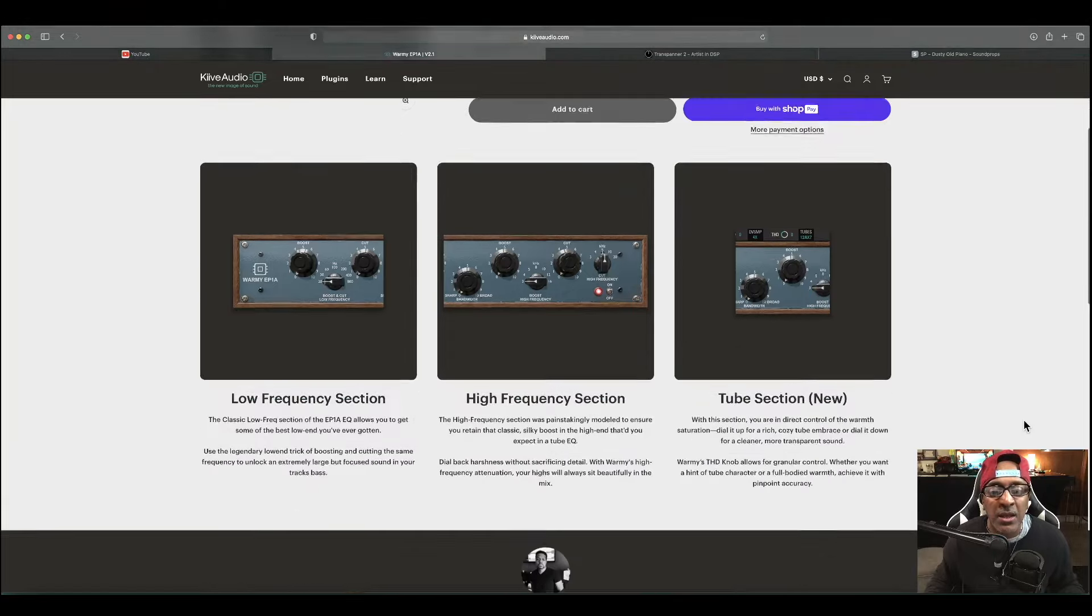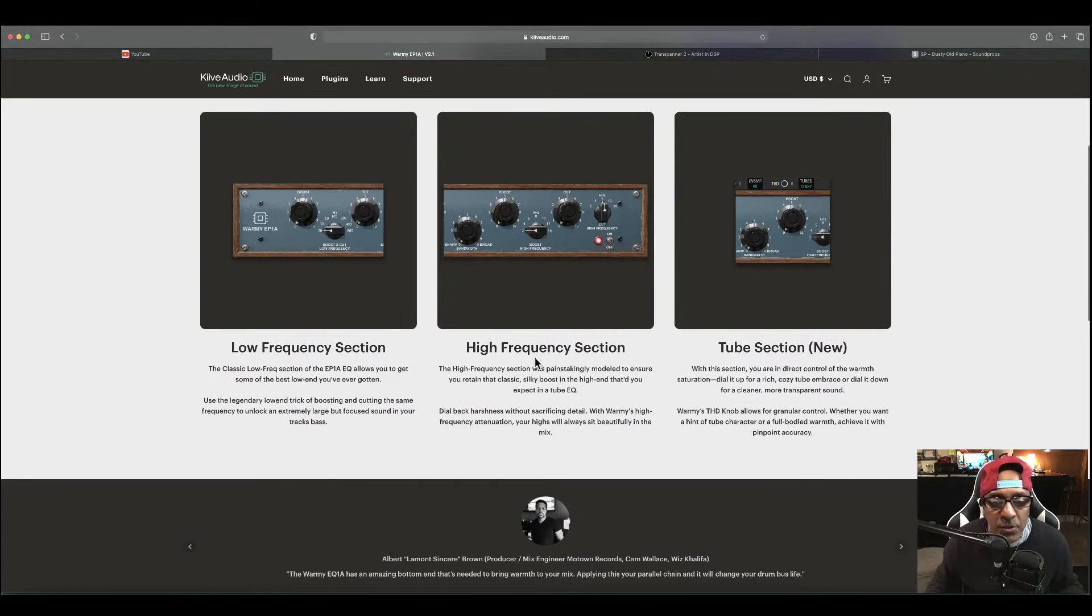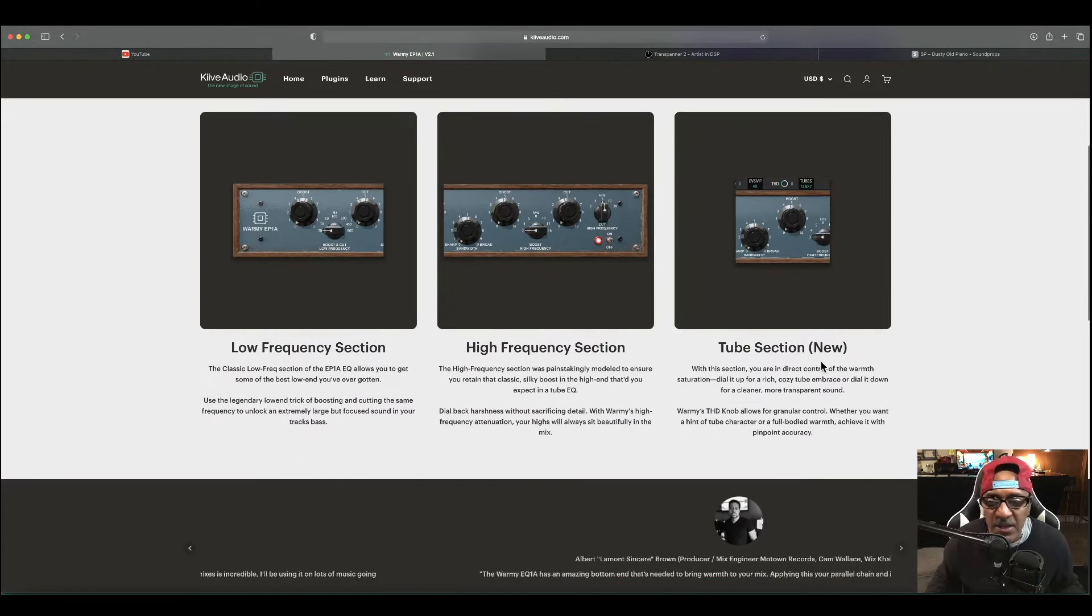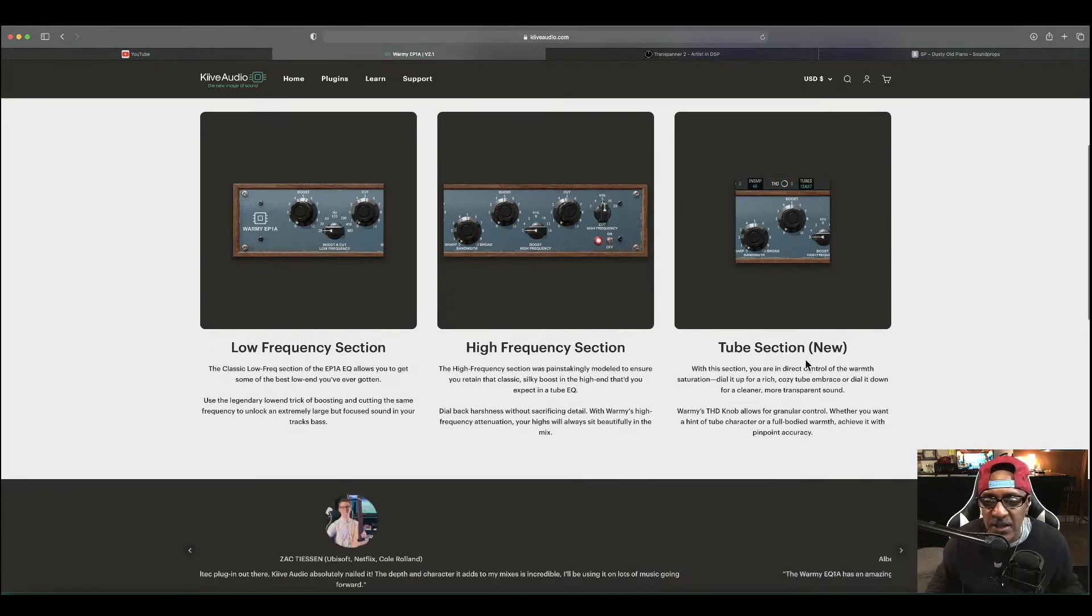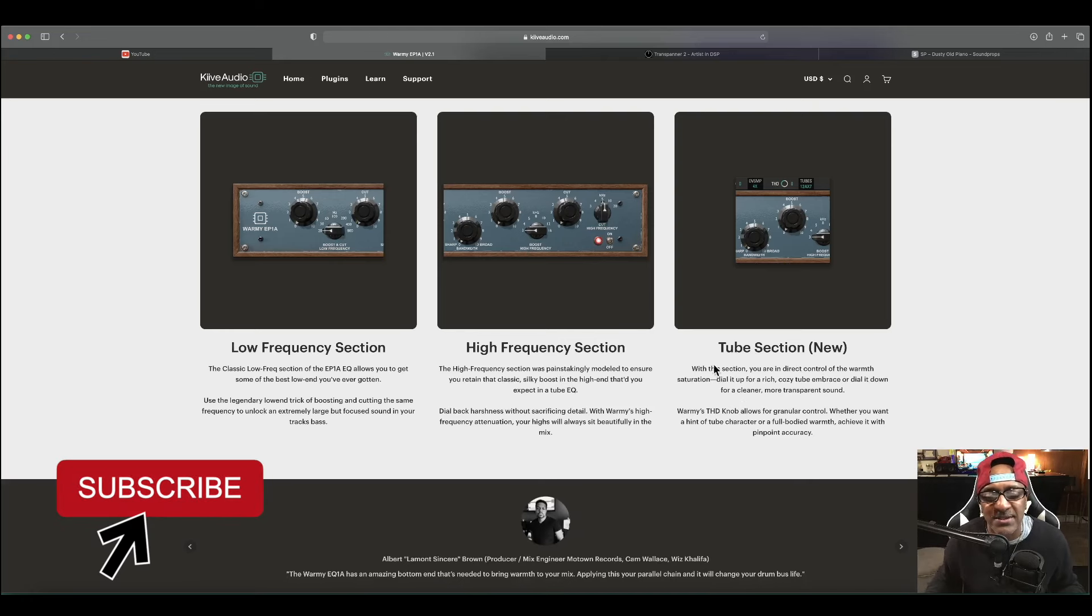Low frequency section, high frequency section, and a tube section that's new. Control the rich, cozy tone or dial it down for a cleaner, more transparent sound.